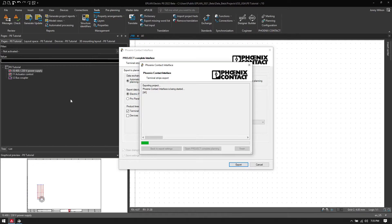ePlan is going to open Project Complete and figure out how many terminals I need, what the part numbers need to be, and any accessories required, and then it's going to import those back into ePlan.